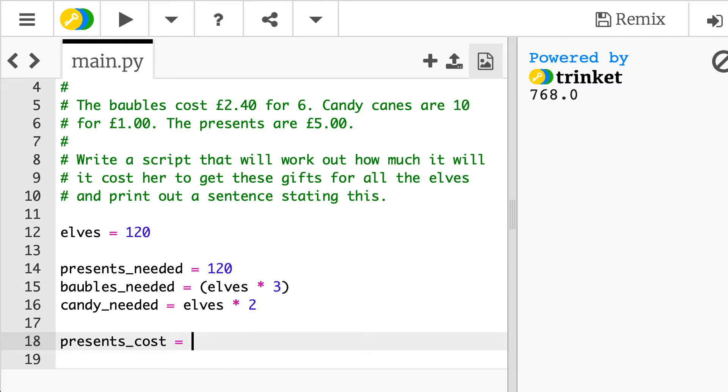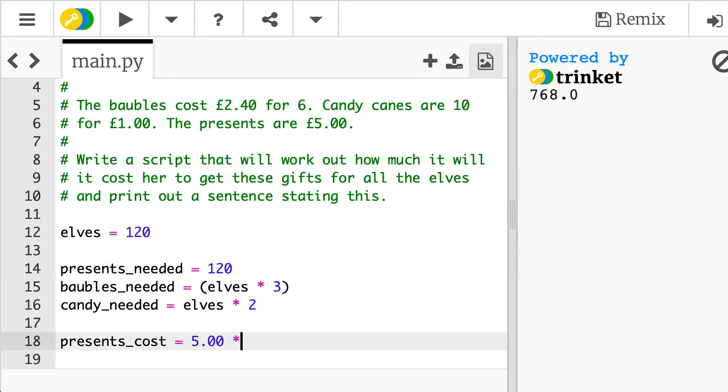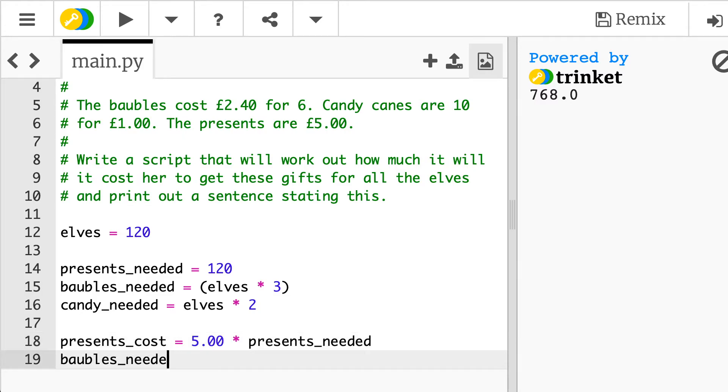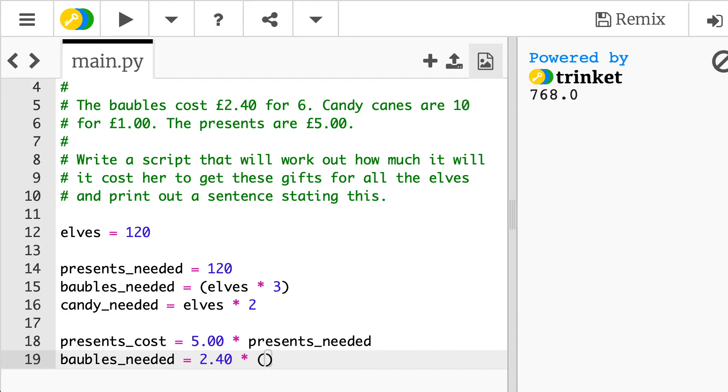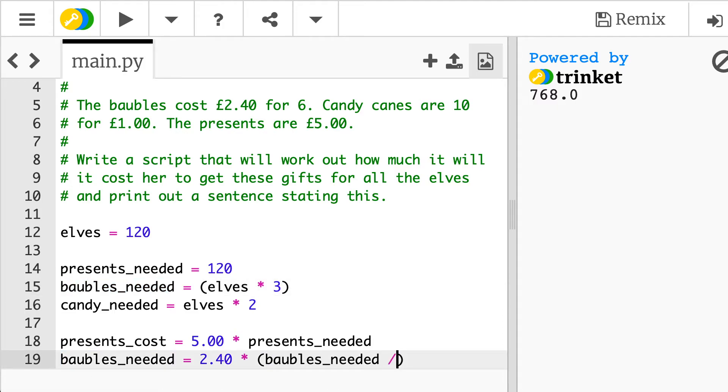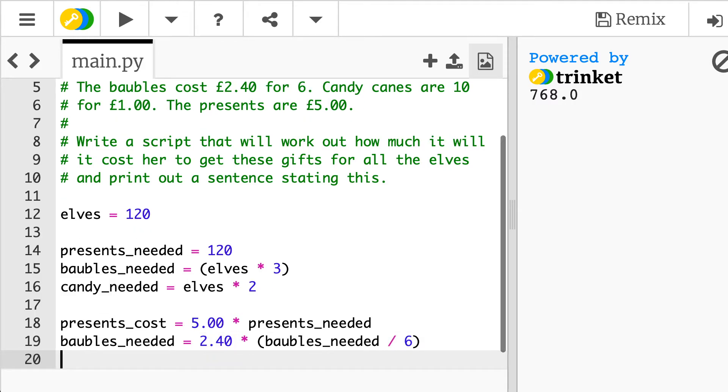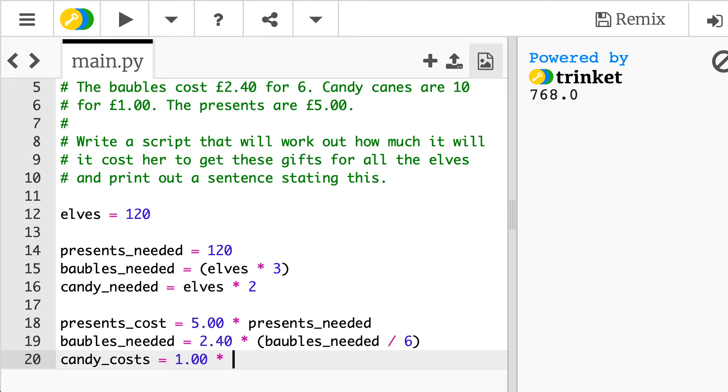So what's the cost of the actual presents? So that's five pounds times by the number of presents_needed. So I can put that in and then we're just going to go down and do the same for each of the items. So number of baubles_needed we know that baubles cost two pound forty and how many do we need that? So it says two pound forty for six so I'm going to multiply that and this time I am going to require the brackets because I'm going to do another calculation. So it's the number of the baubles_needed, I'm just copying and pasting here to speed things up. So number of baubles_needed divided by six because that two pound forty you get six baubles and then finally the candy_costs will be one pounds multiplied by the amount of candy that's actually needed divided by ten because that one pound gets you ten candy canes.